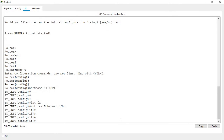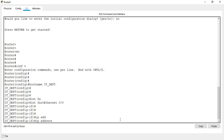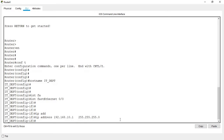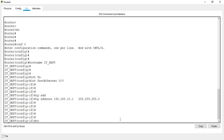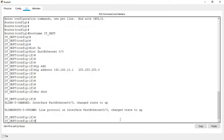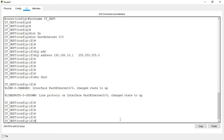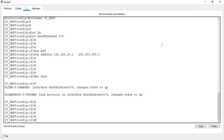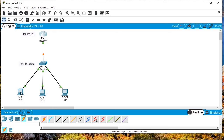Let me give my router the IP address 192.168.10.1, followed by the default subnet mask for Class C. I've now given my router its IP address and also a hostname.